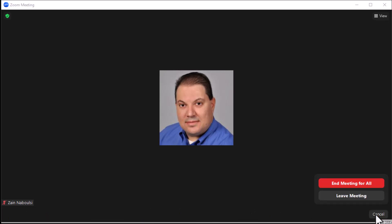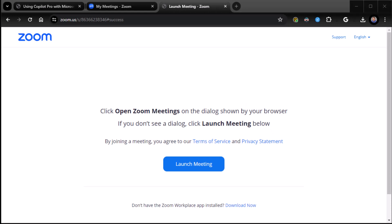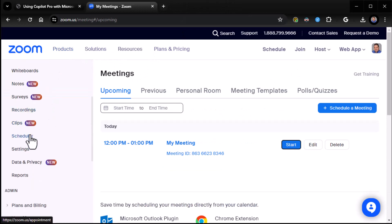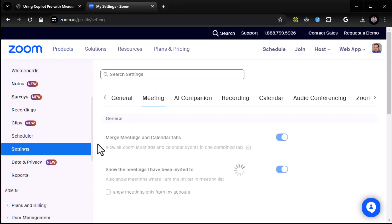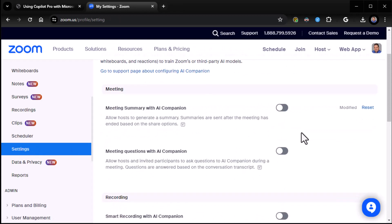So how do you turn it on? Well, I'm going to go ahead and leave the meeting real quick. So to turn it on, we'll come back into the meeting here in a second. We go into our settings. And then we go to AI companion. And now we can turn things on.